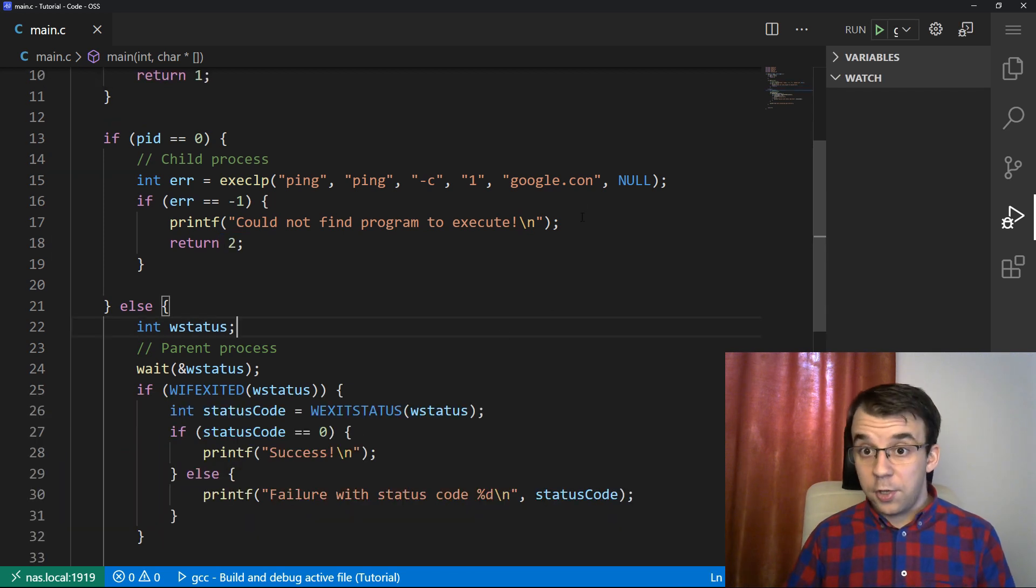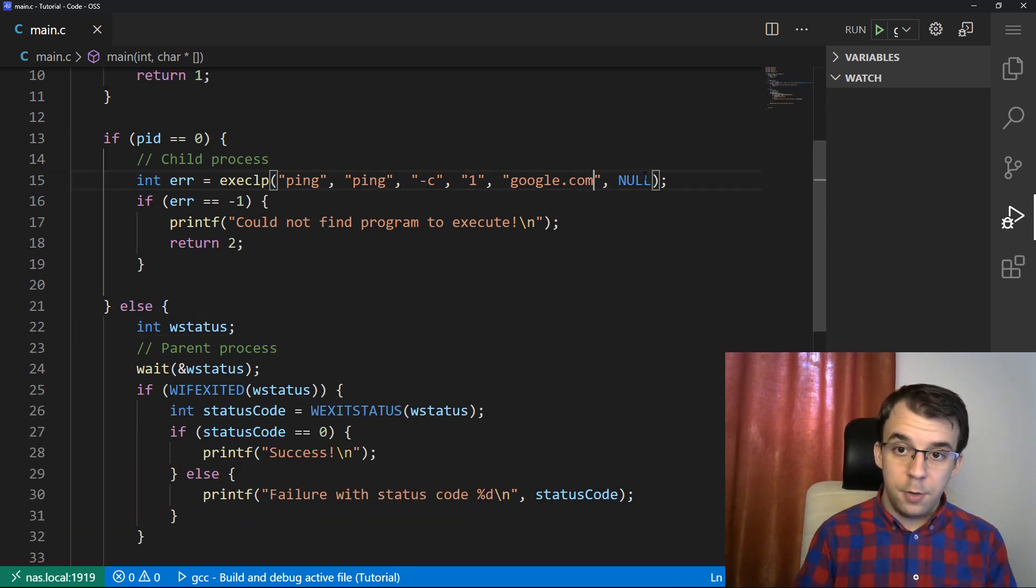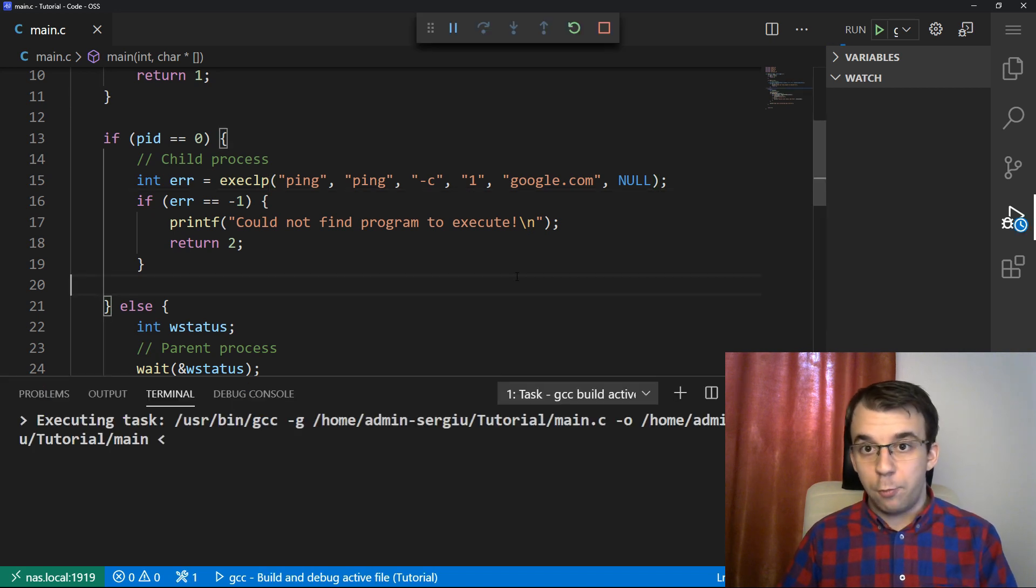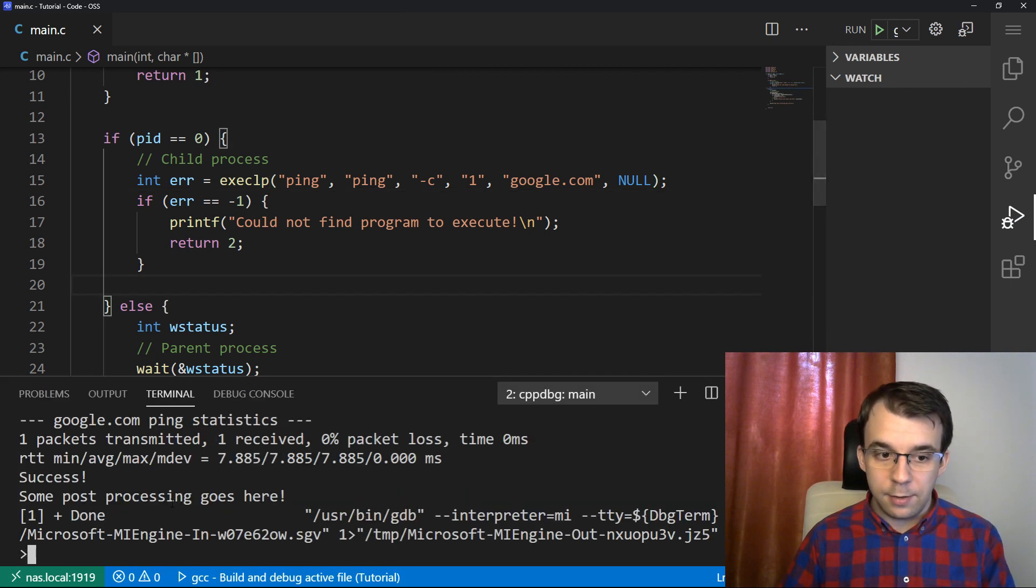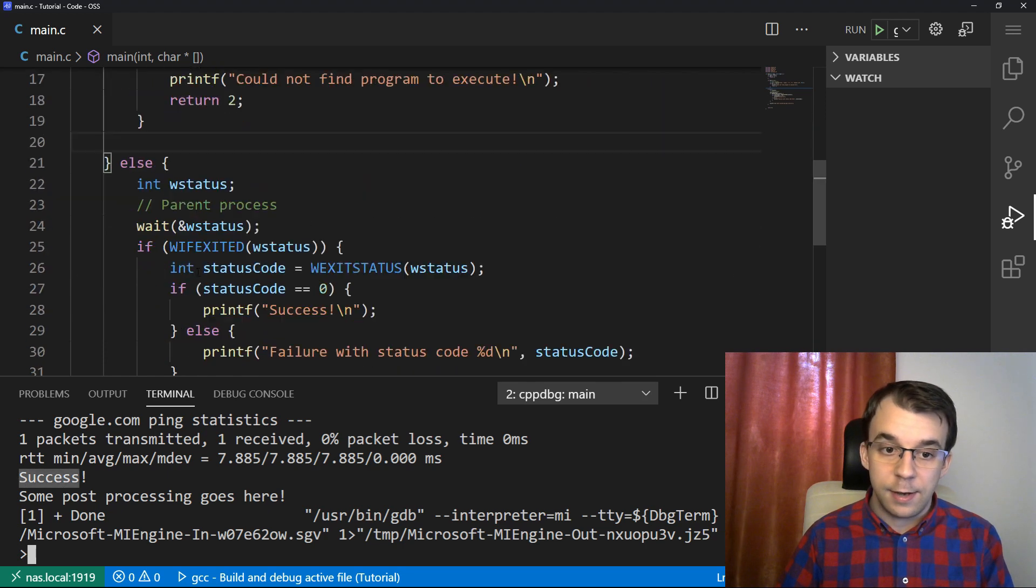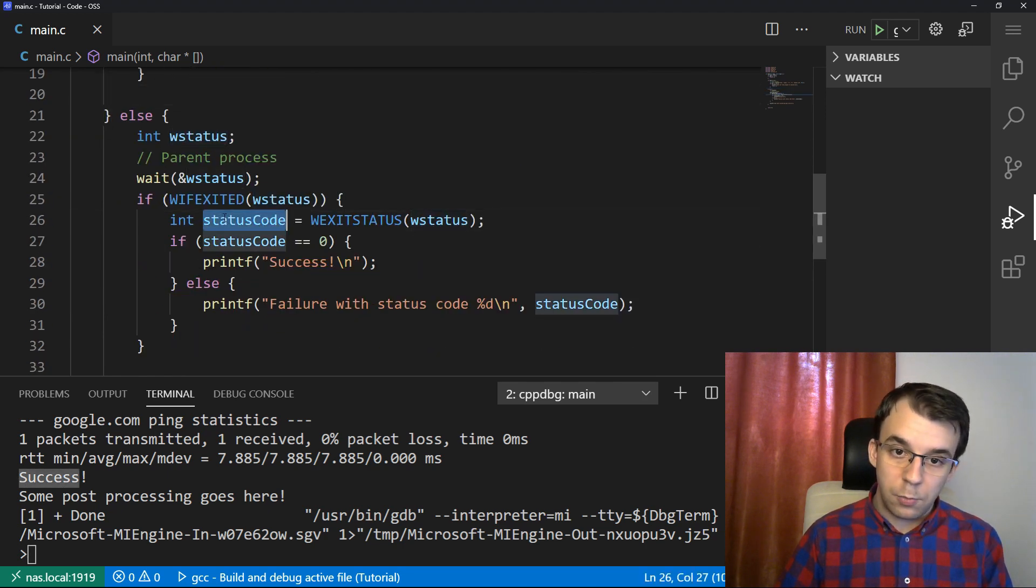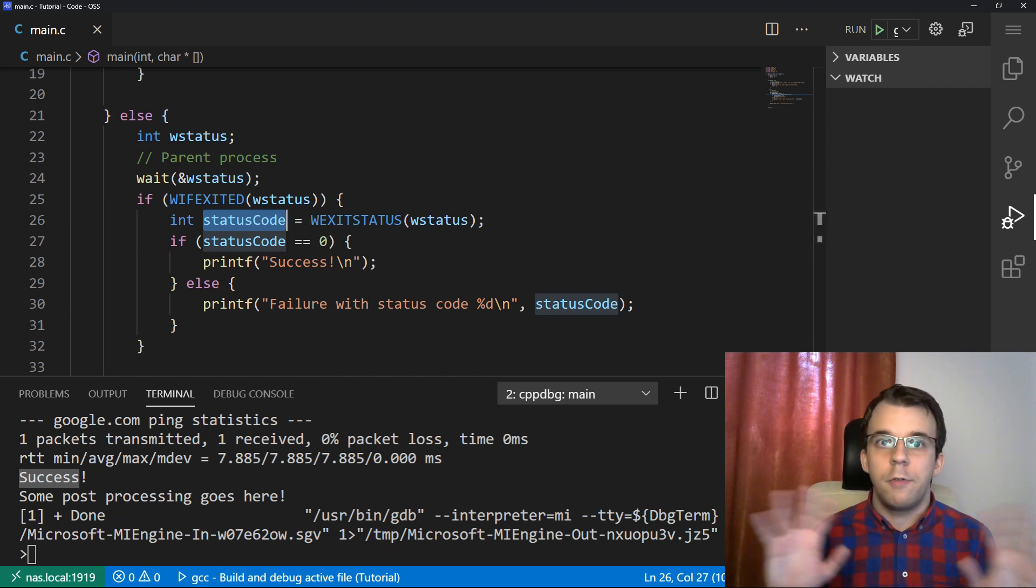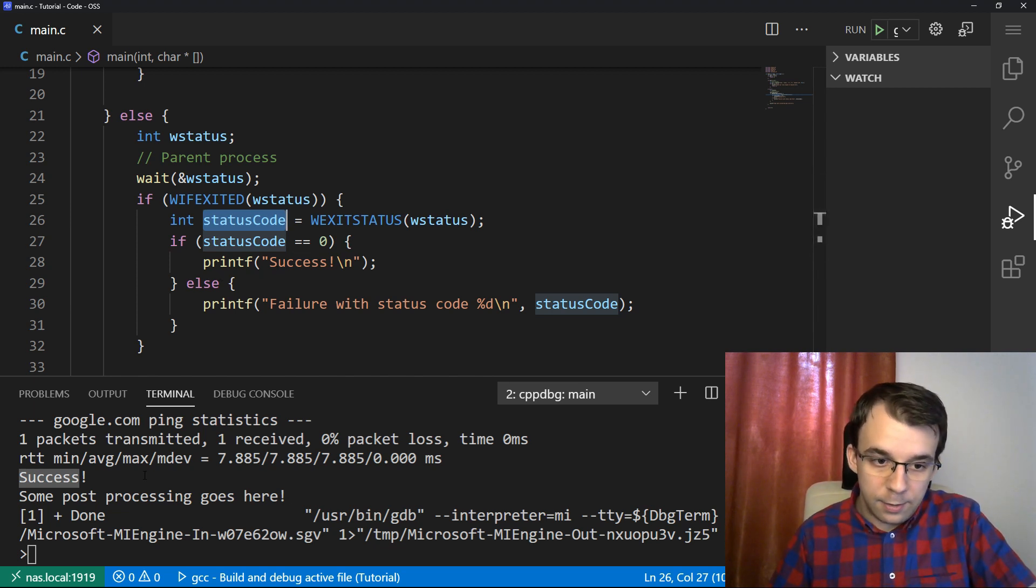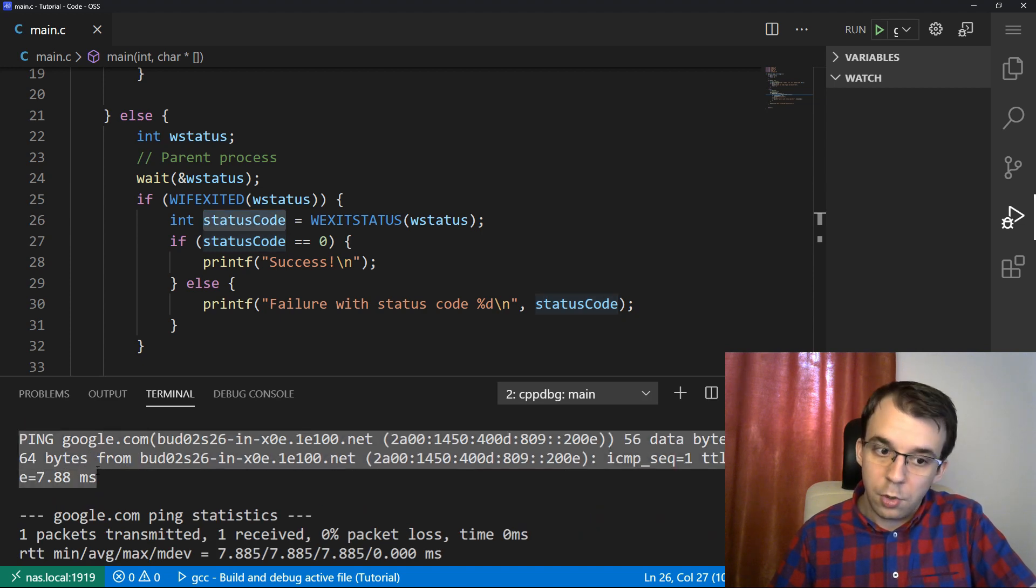And of course, if we do change this back to com, so it says google.com and it is valid, if we launch this, what we are going to get is a proper success message. That means that the status code that we got here was in fact zero. And if it's zero, everything went smoothly. And we did in fact get some pings to google.com.